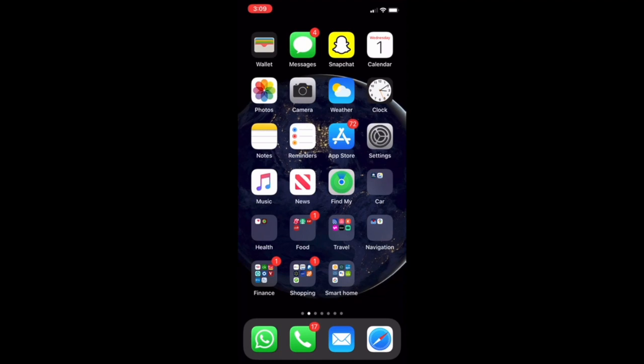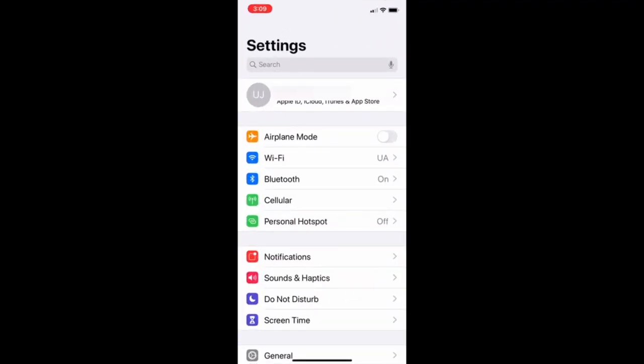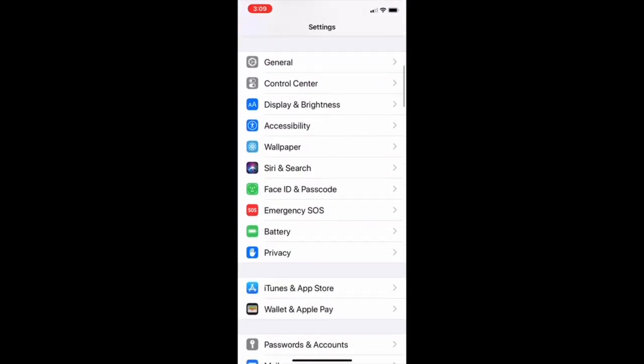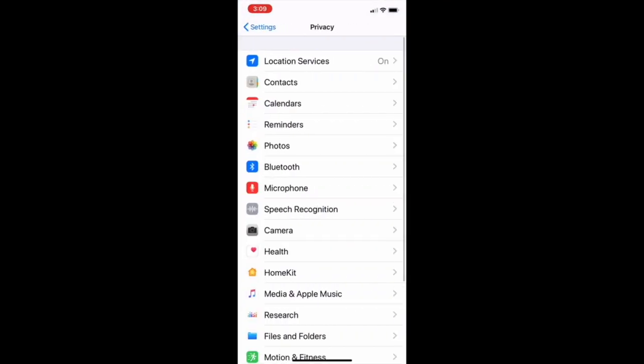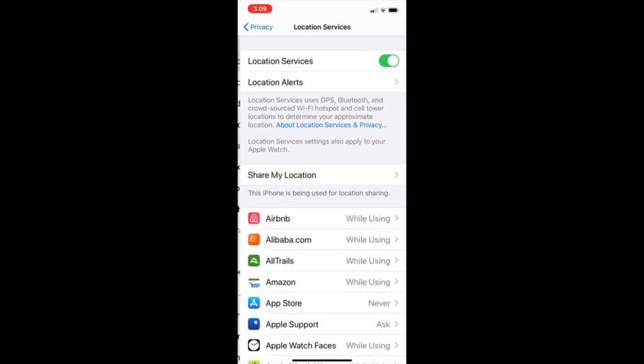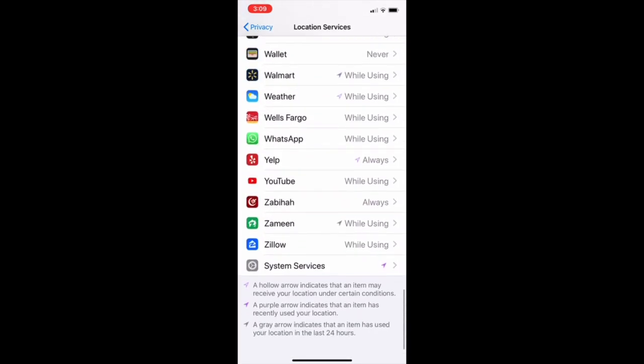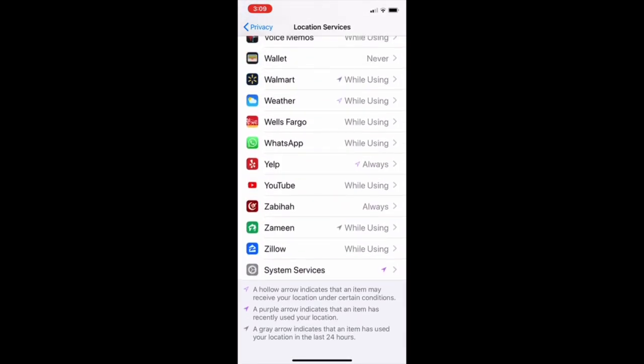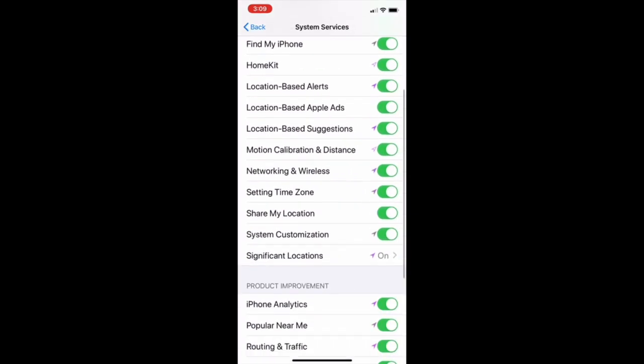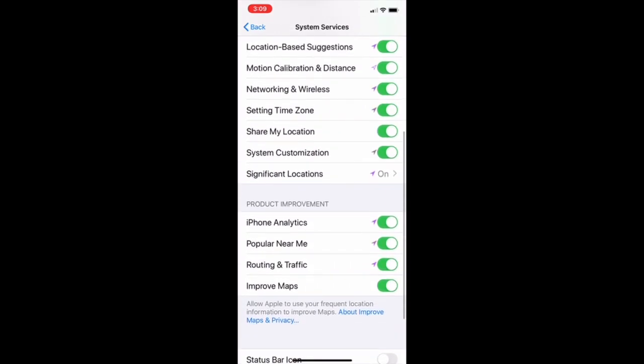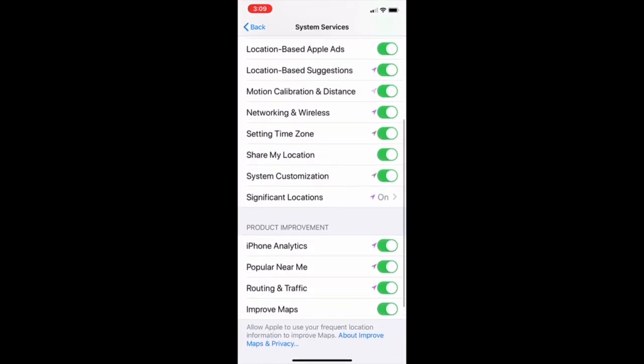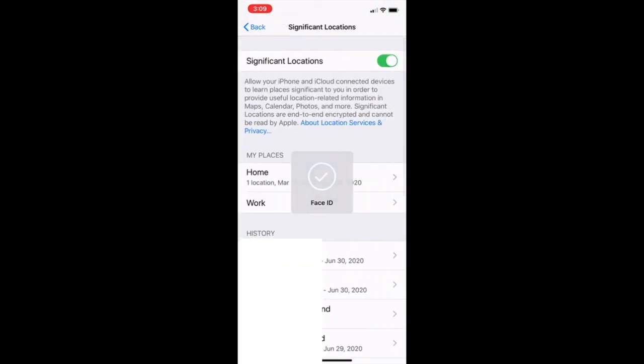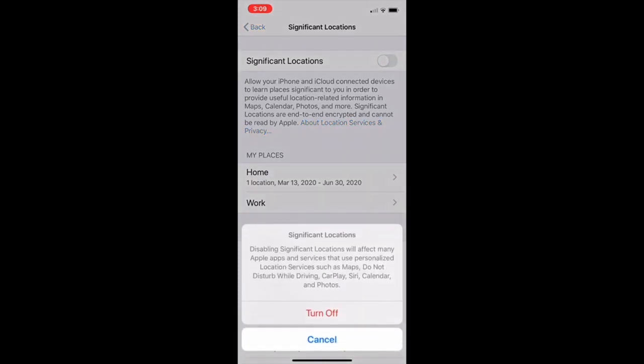So second thing you have to turn off is significant location. For that you have to go to settings, scroll down, go to privacy and then location service. Click on that and scroll all the way down. We can see system services and here you can see significant location. It's turned off. It'll ask you for the face ID for confirmation. You can turn it off from here.